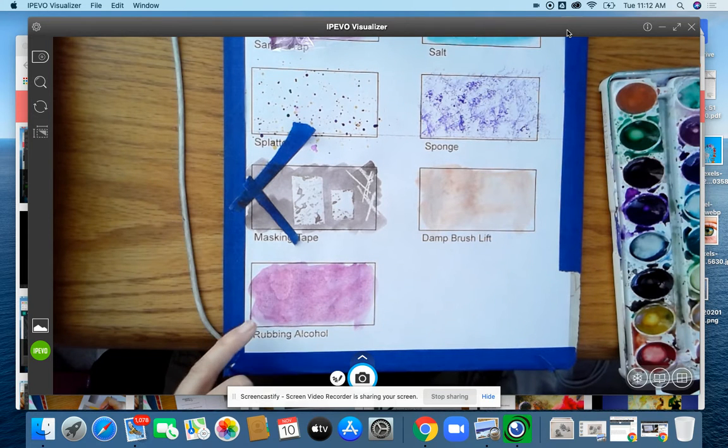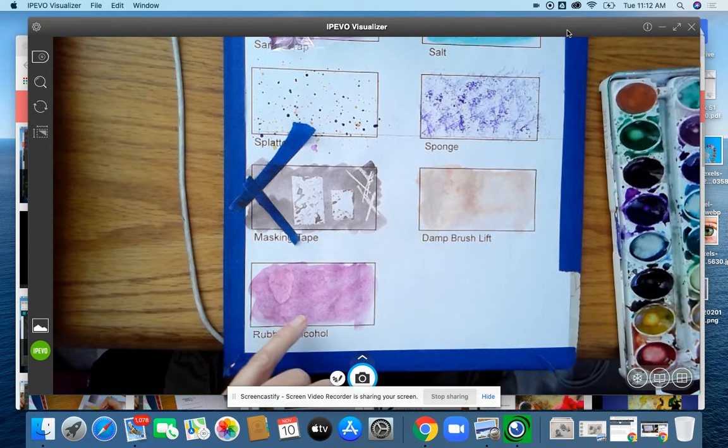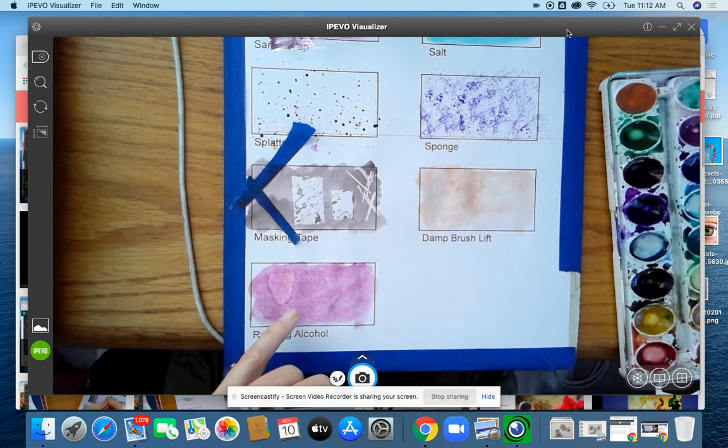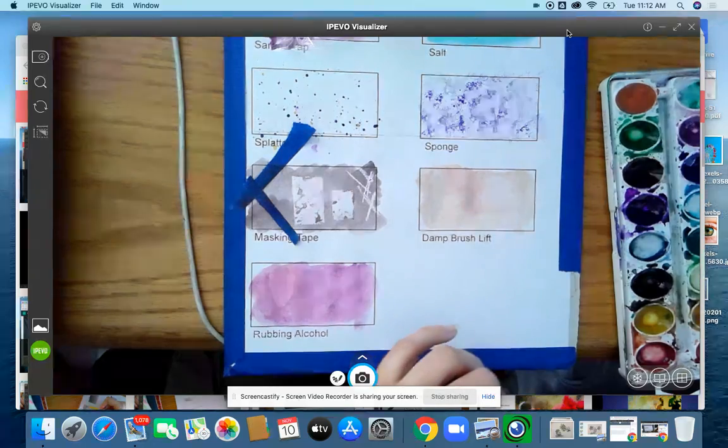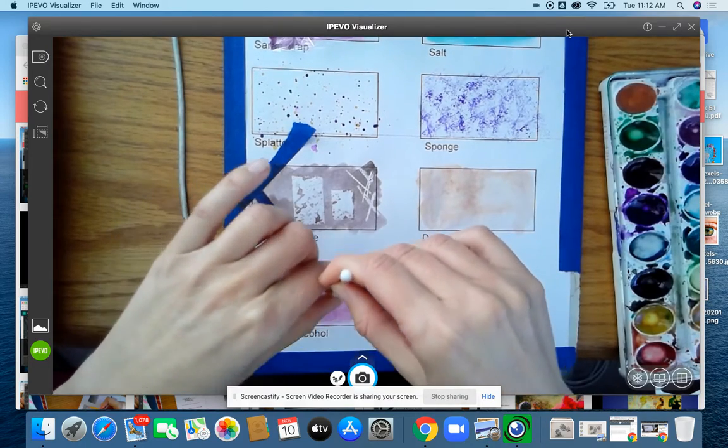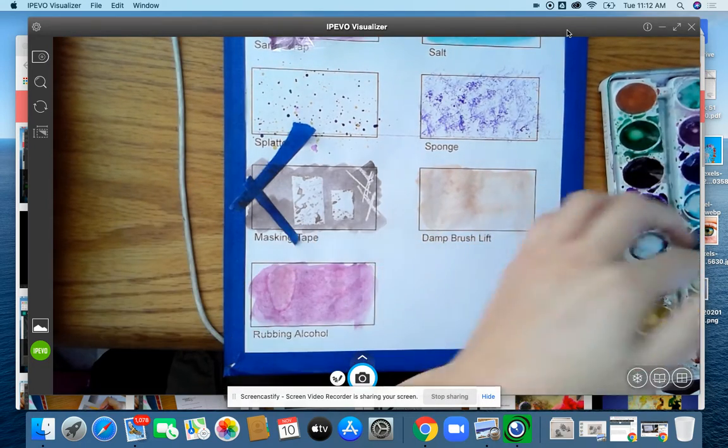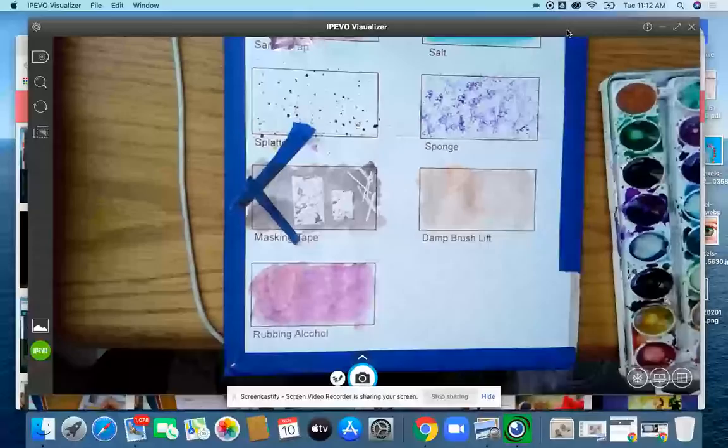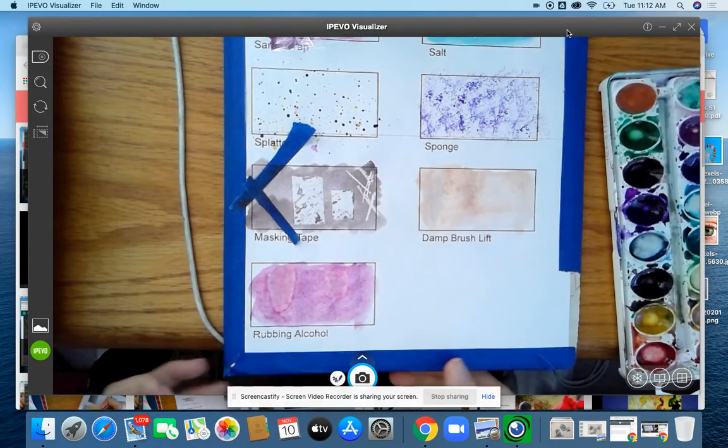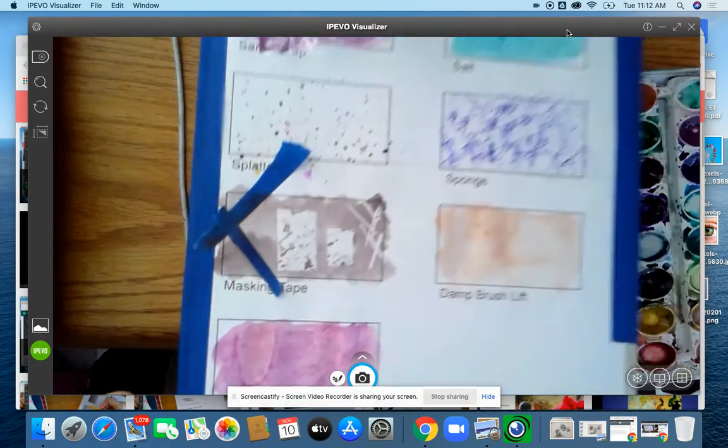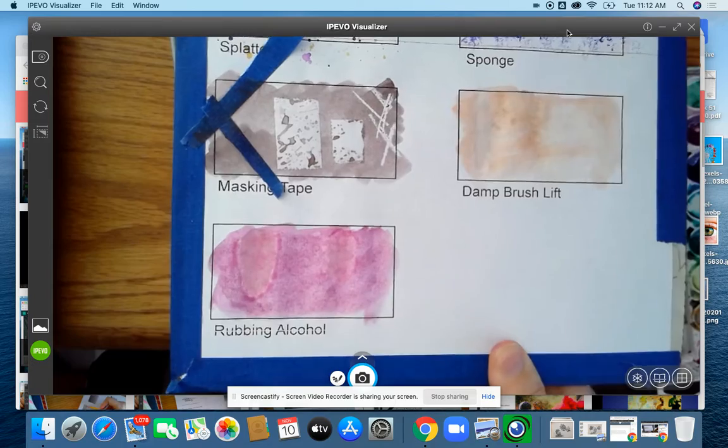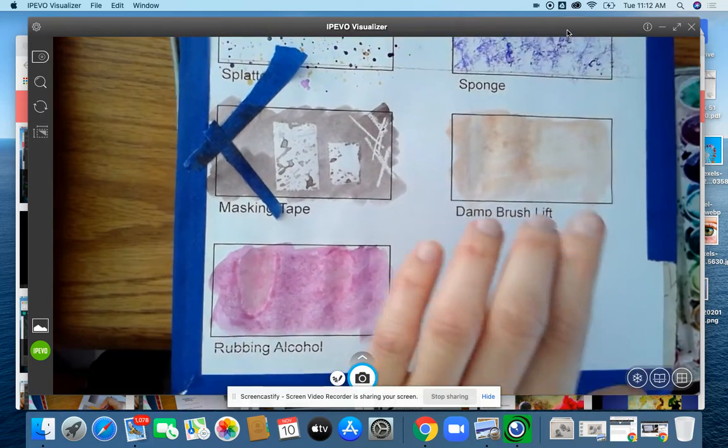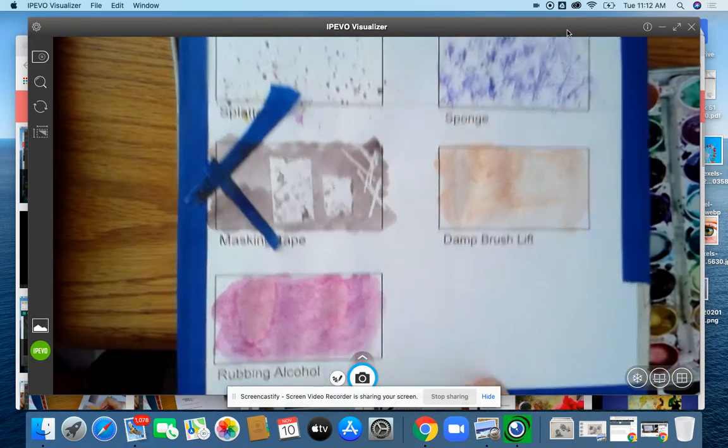All right, see that happening? It kind of pushes the paint around in a funky way. There we go. Another one. So that would be a good thing. You just drip it right on there. And then it spreads the paint around and creates like a little ghost effect.